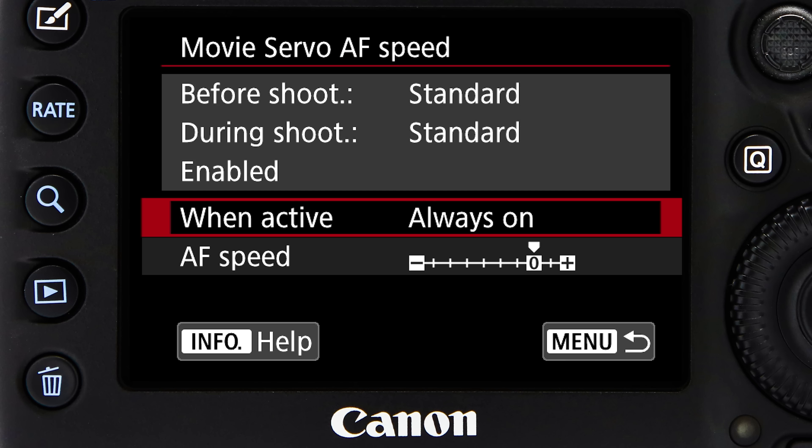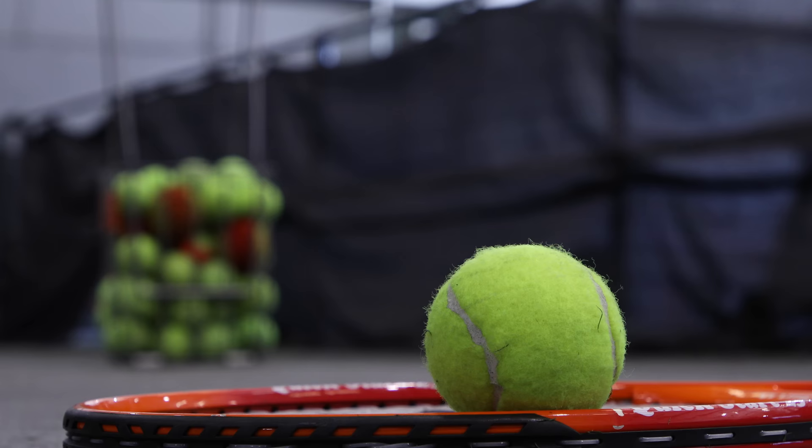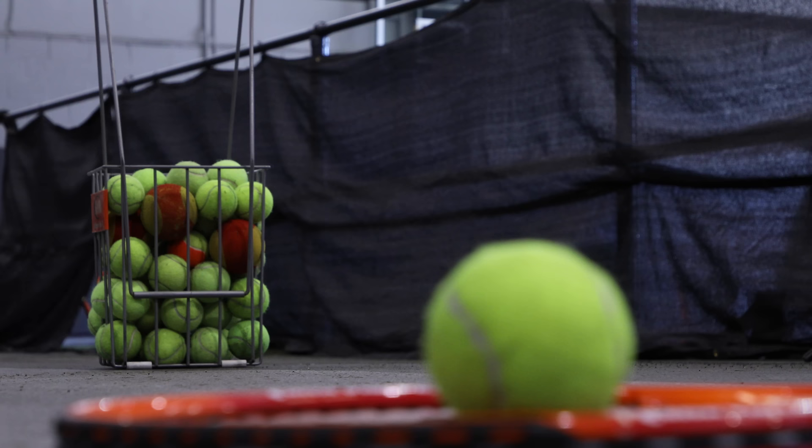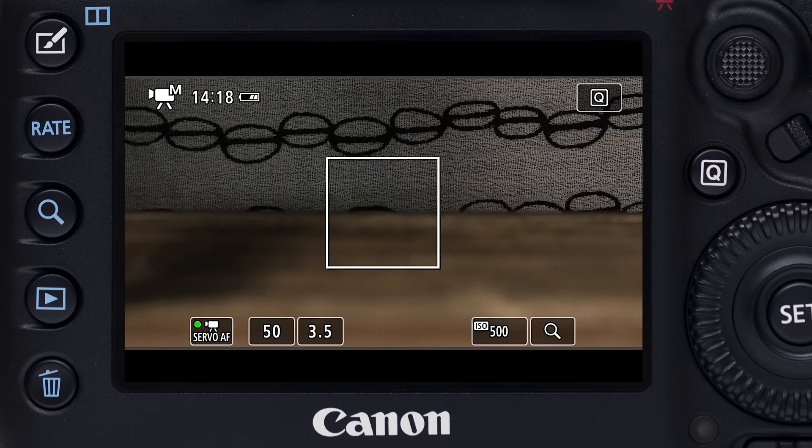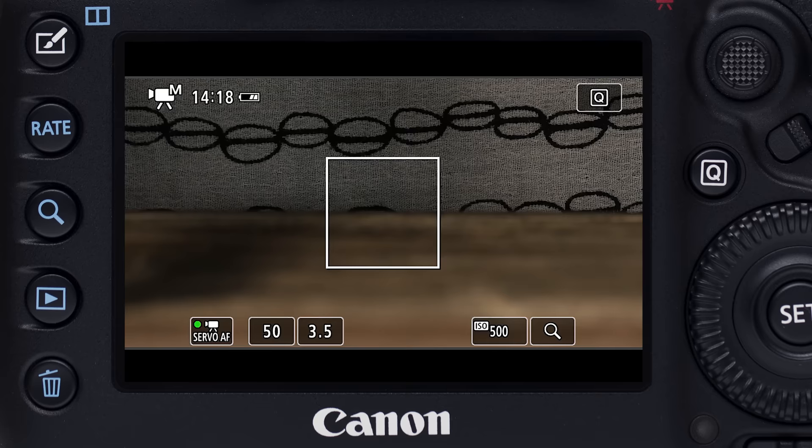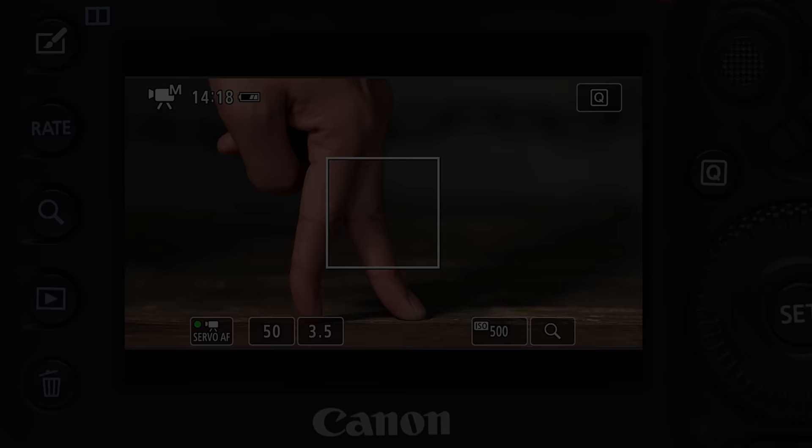You can change Movie Servo AF speed as the camera refocuses on new subjects. And there's separate adjustment for tracking sensitivity. How quickly will the AF system respond to new subjects as they appear? These two settings let you define the character of your continuous video AF with the EOS 5D Mark IV.